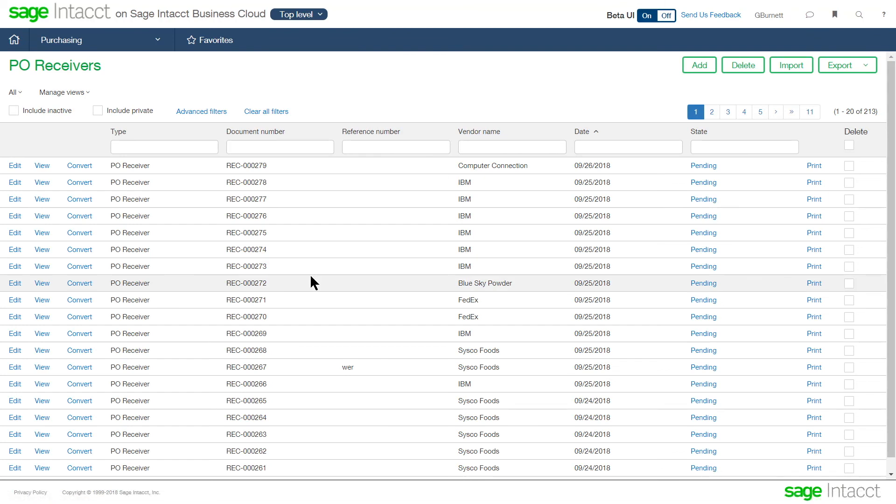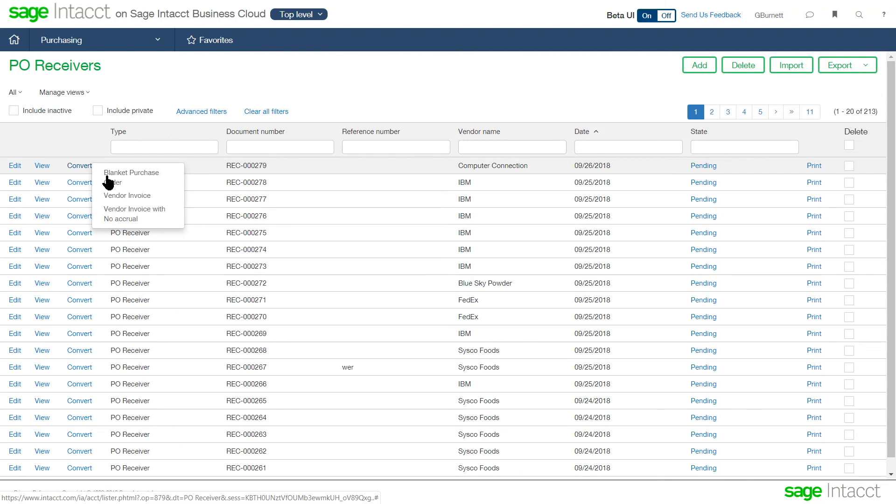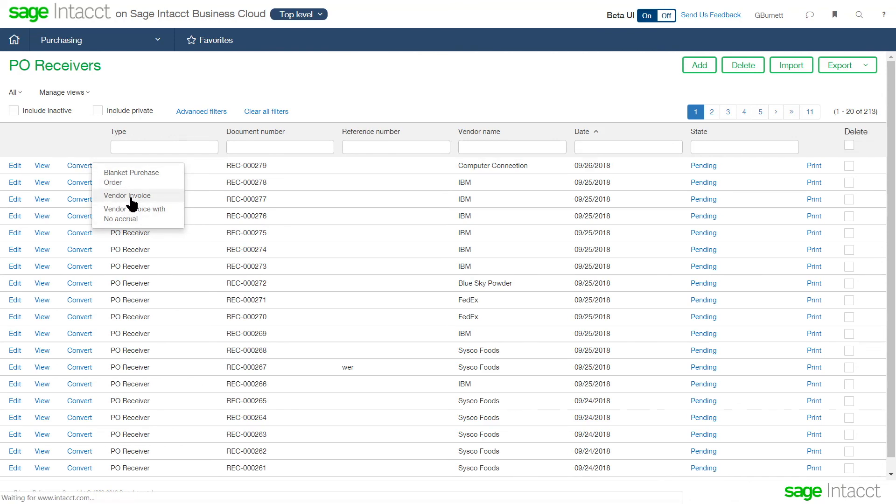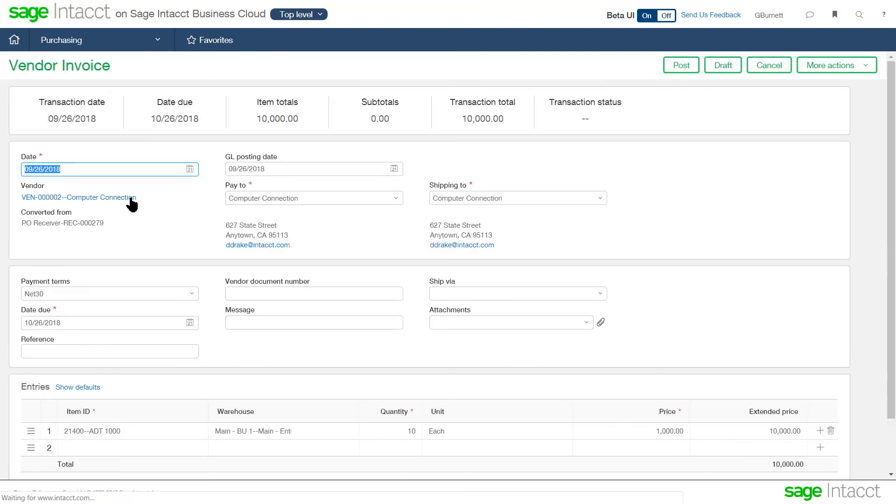So now at this time, that purchase order receiver can be converted to a vendor invoice. So when the invoice comes in from the vendor for me to pay, I have full traceability and tracking of start to finish what happened with that transaction.